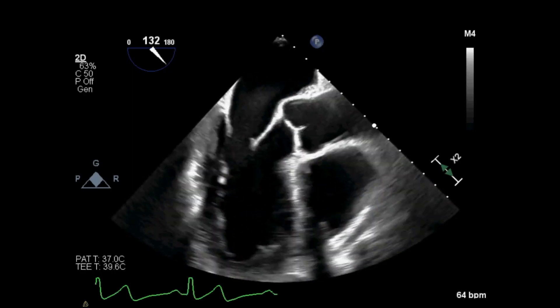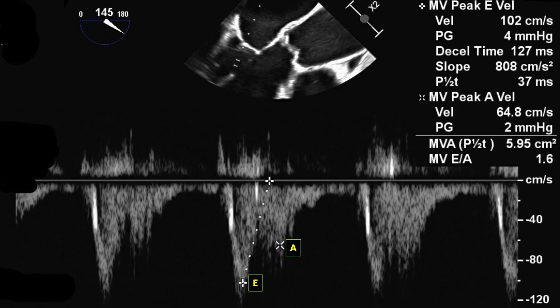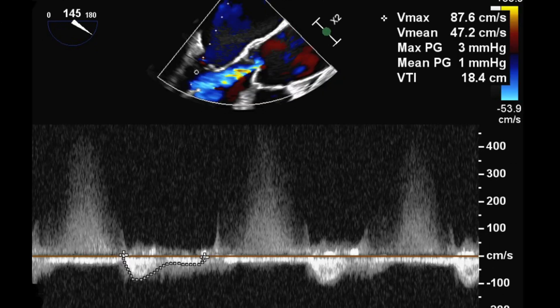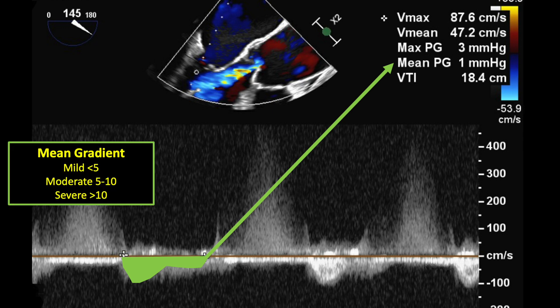I flip to the mid-esophageal long axis view and pulse wave Doppler at the mitral valve leaflet tips to capture the peak E and A wave velocities. This generates the E to A ratio for diastology, and I can measure the deceleration time and pressure halftime of the E wave to estimate the mitral valve area. In the same region, I obtain a transmitral gradient using continuous wave Doppler and trace the inflow below the baseline, which assists in grading degrees of mitral stenosis.